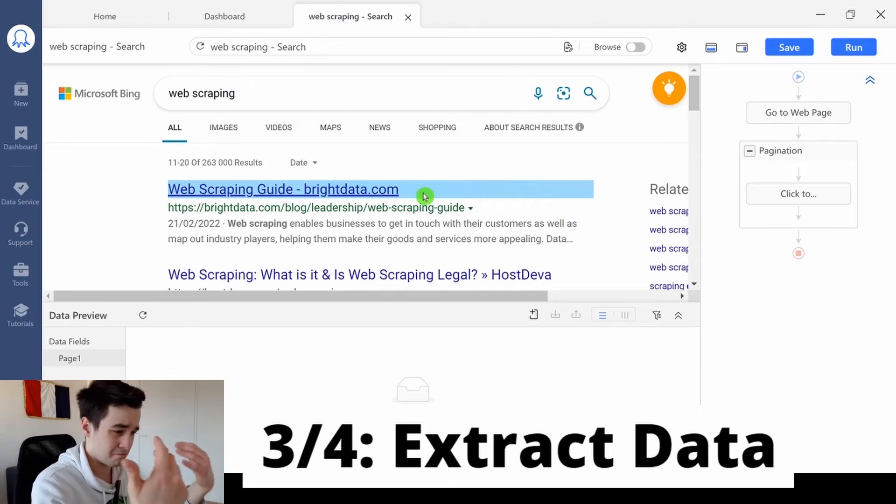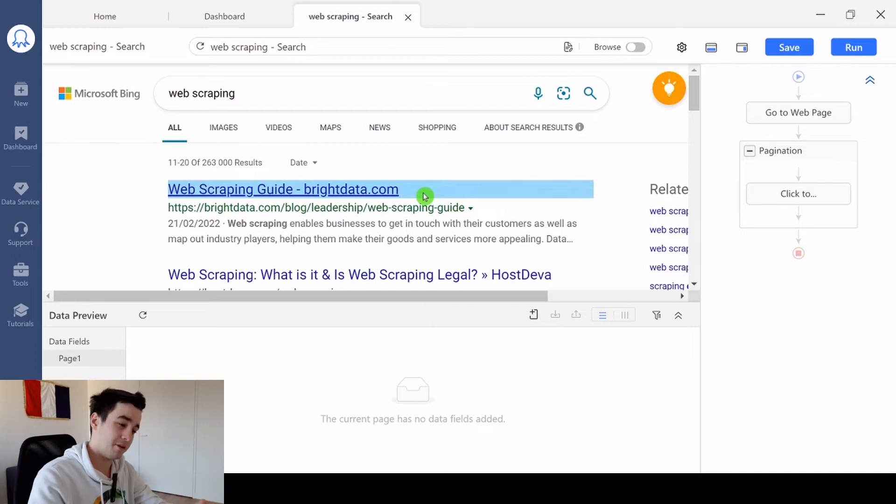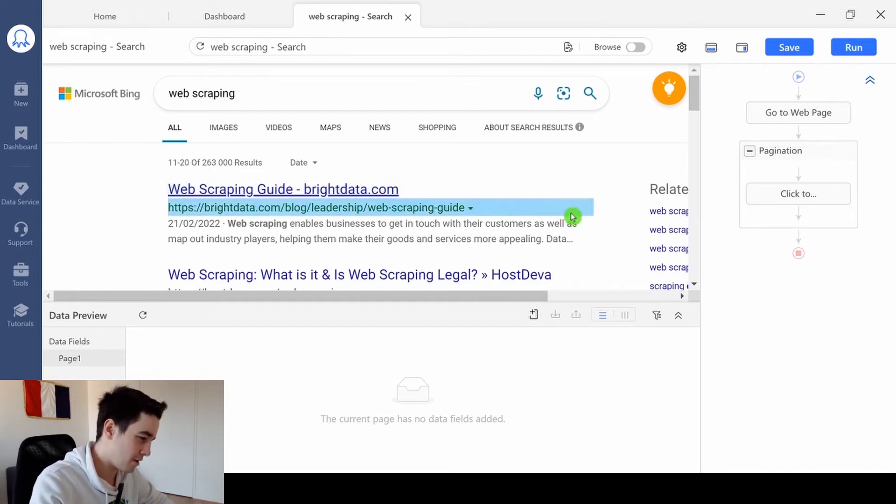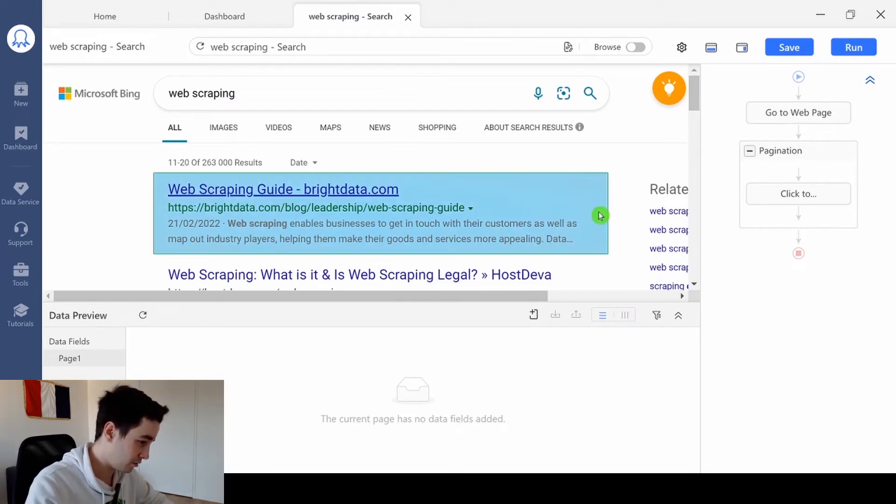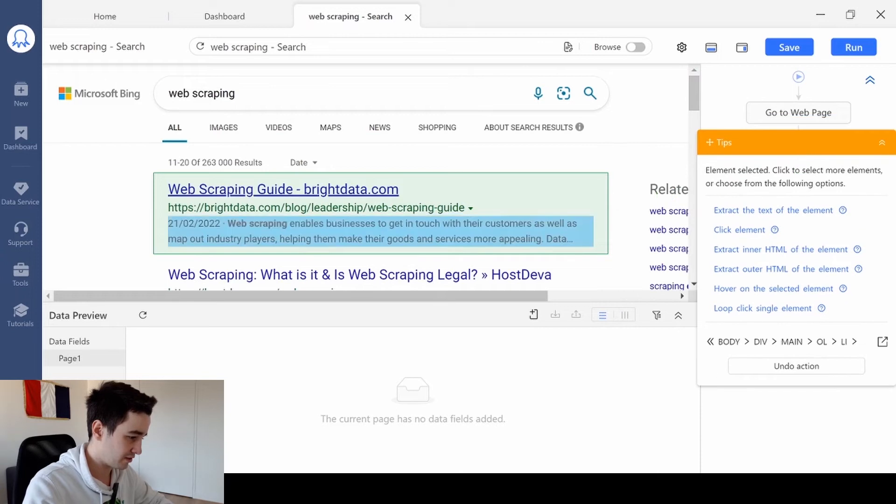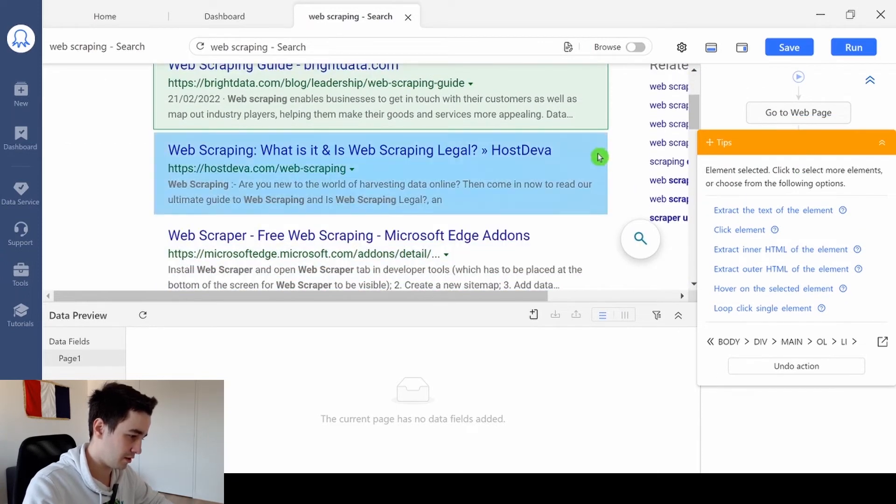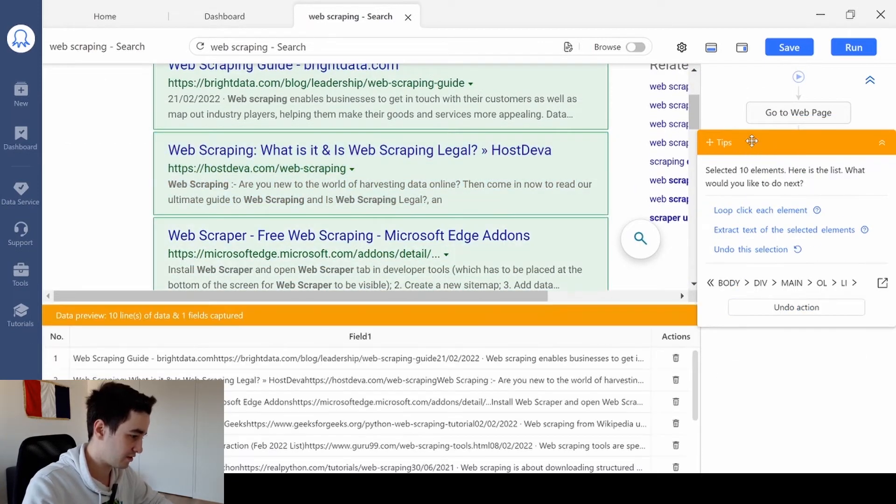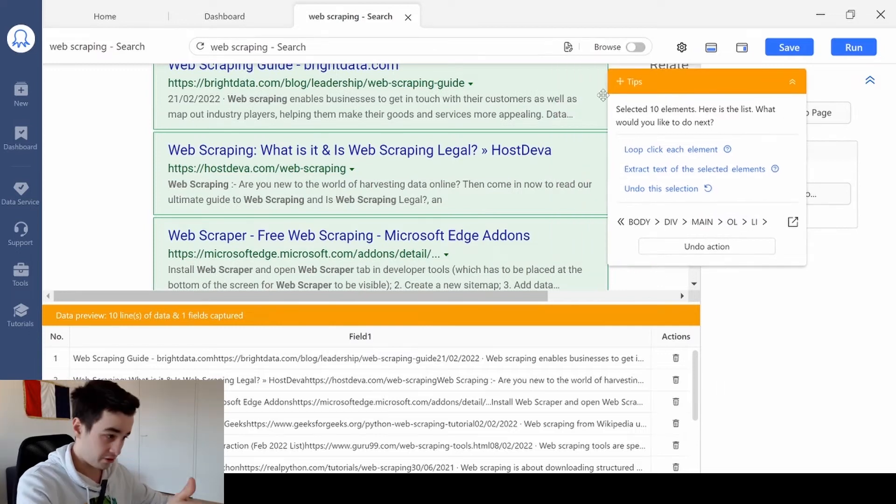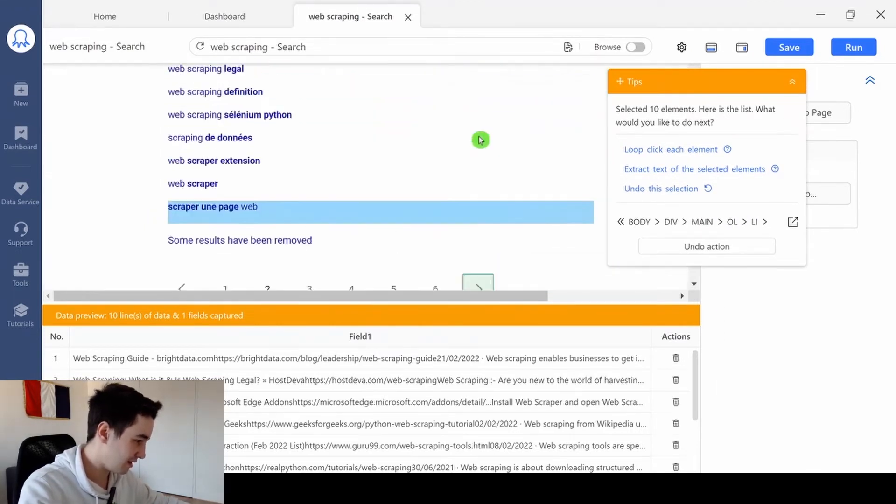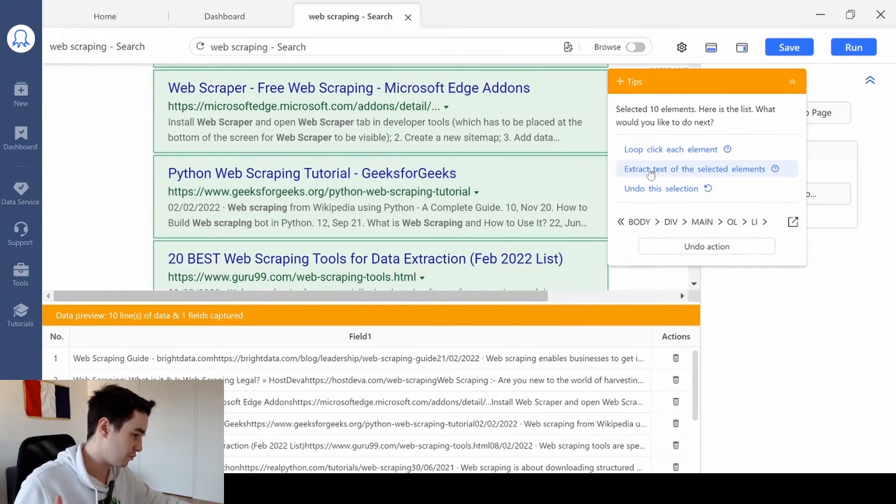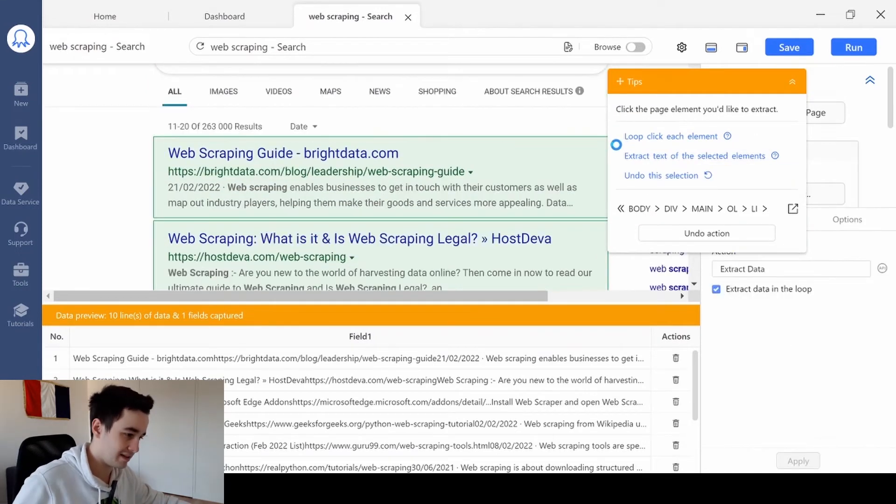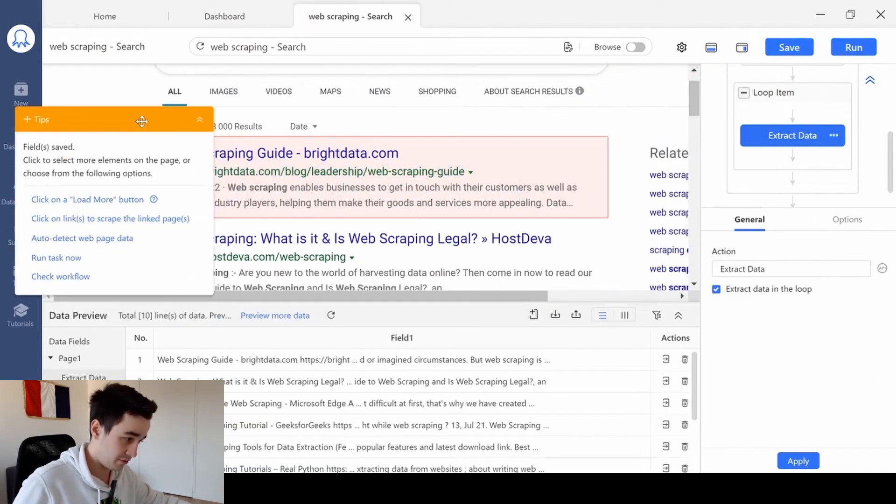Basically, you've got multiple ways to extract data, but I think the easiest one is the following. You select the block of the first element, and you click on it. You repeat the same process for the second element, just like this. And Octoparse helps me, it indicates that there are around 10 elements within the page. All that remains is to click on extract text of the selected elements. And that's perfect.